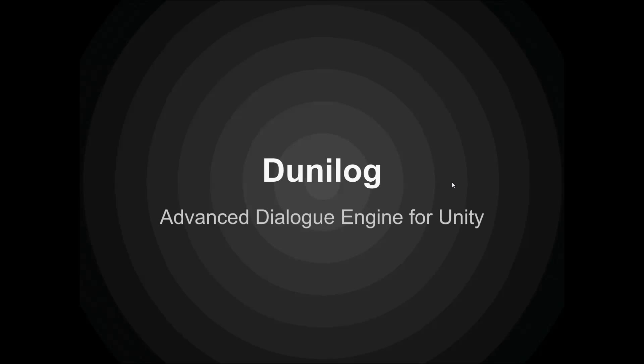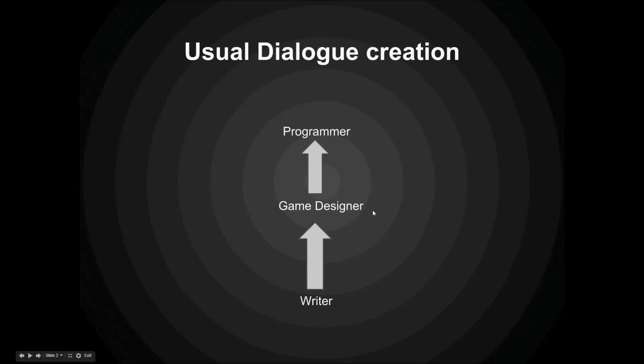Hi and welcome to Dunilog, the advanced dialog engine for Unity. Today I'm giving you a quick overview about what this engine actually does and then we'll make a small tutorial. So let's begin.